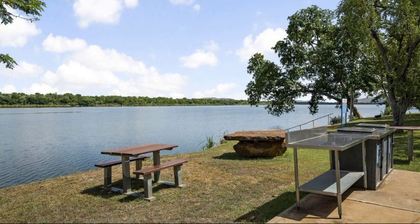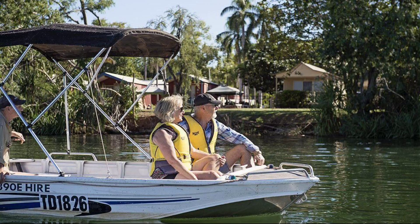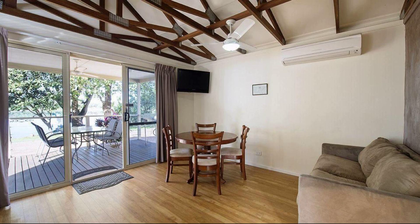Check-in time at this property is 2 PM, and check-out time is 2 PM.